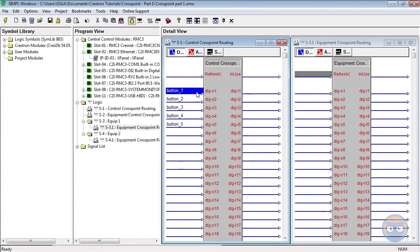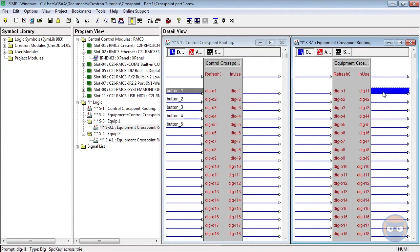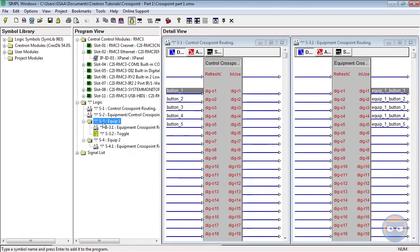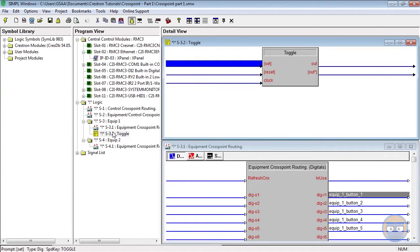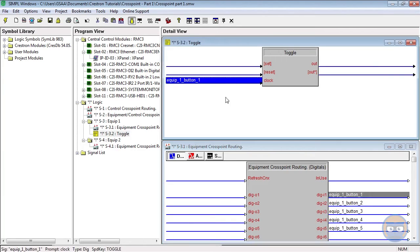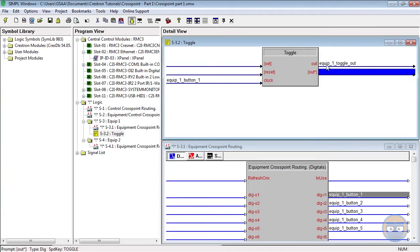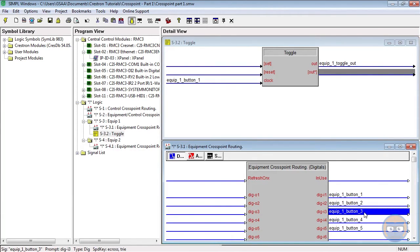We're using digital outputs 1, 2, 3, 4, and 5, which means that these signals will be captured by equipment inputs 1, 2, 3, 4, and 5 on the equipment crosspoint. Let's give these some conspicuous names. Now we can actually do something with these signals. We're going to take this first button press and have it drive a toggle. Button equip 1 button 1 is going to go to our clock input.